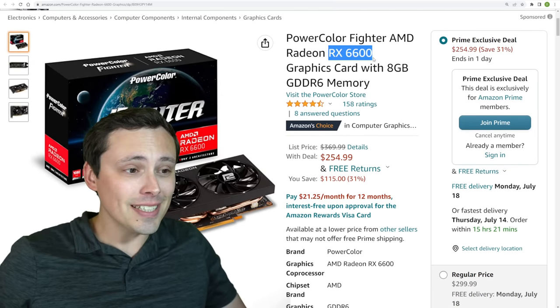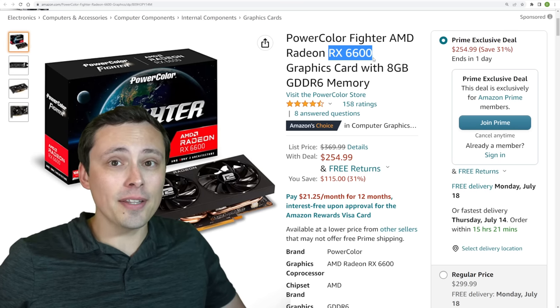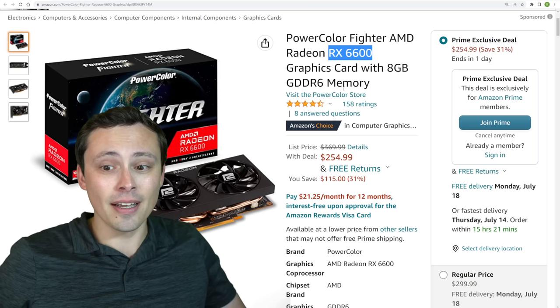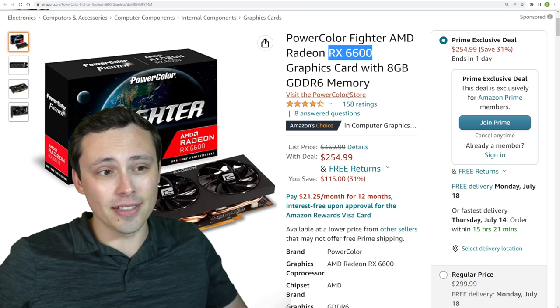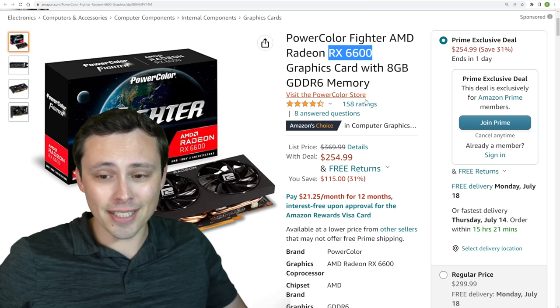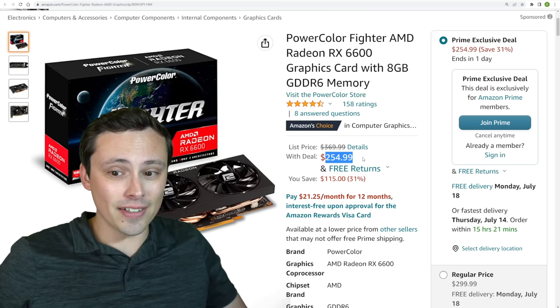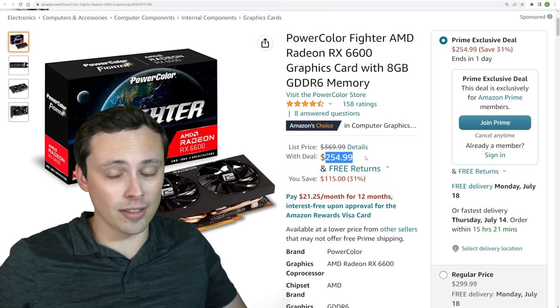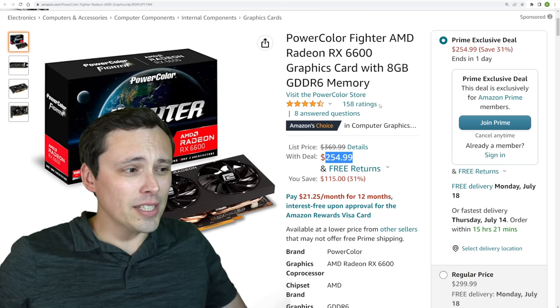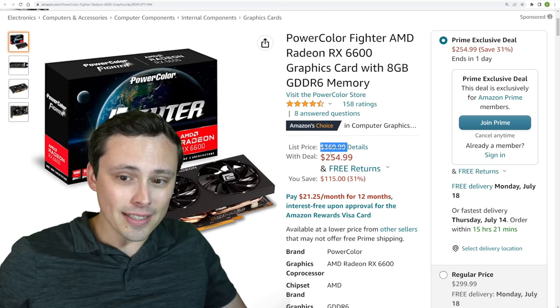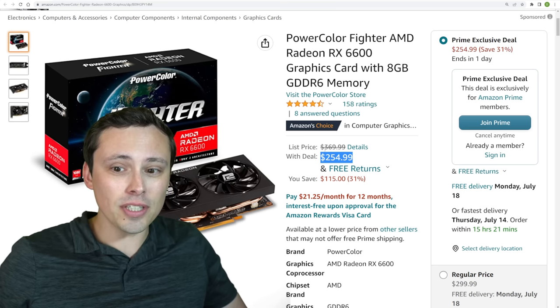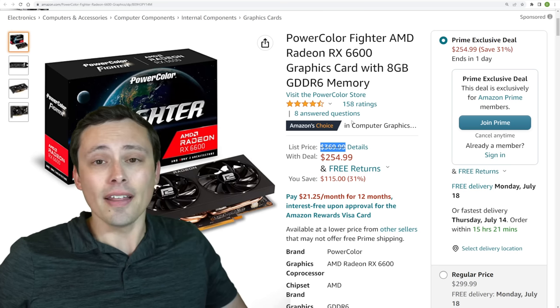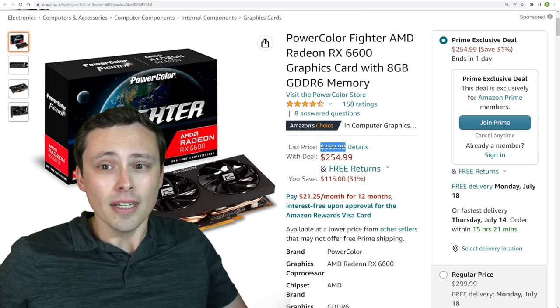The RX 6600 has been the best bang for the buck for a long time. This thing is better than an RTX 3050, it's better than an RTX 2060, and it costs significantly less, and this is the best deal I've seen on one. Now, you always want to make sure that you're not getting drawn in by the list price and the deal, because usually the list price isn't what things actually sell at.